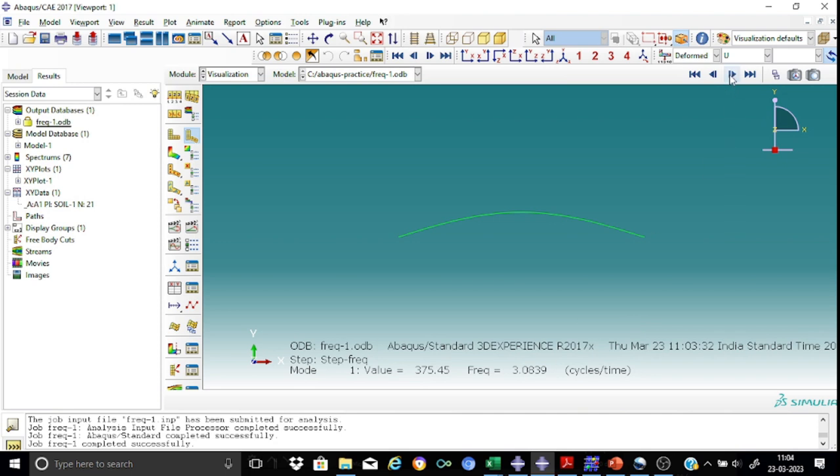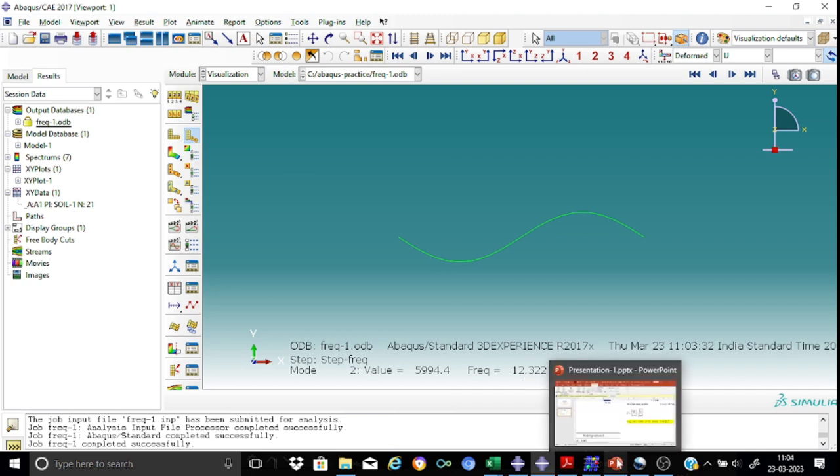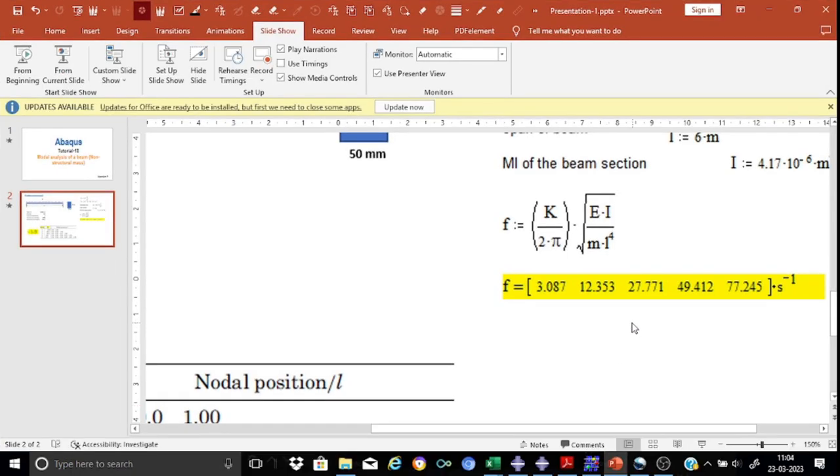Now the second mode, you can see the modal shape. And here we find that the frequency is 12.32. Let us see what's the calculated value. 12.32. 12.35.